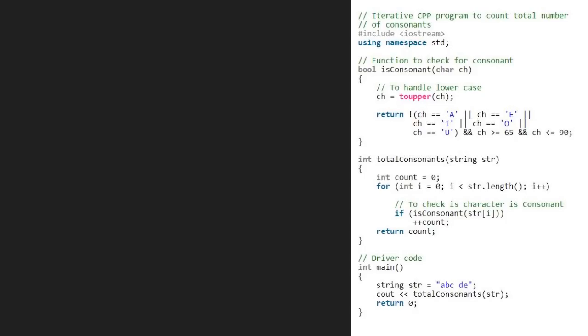We take a sample string abc, d, e and pass it to total consonants function. So, str will be abc, d, e.